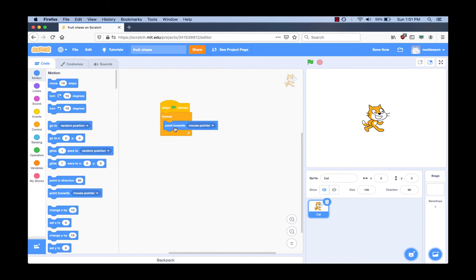Why not put it under the bottom of the Forever block? Because then when we play the game, the cat will not always point towards the mouse pointer. How many times will it point in the direction of the mouse pointer if we put it on the bottom? It will point zero times if we put it under the Forever block. But do you know why? It cannot attach to the bottom of the Forever block. Each block has a shape like a puzzle piece, so only certain shapes can fit together. But if it could attach to the bottom of the Forever block, the computer would never get to it because the Forever loop keeps repeating and never reaches the next block.